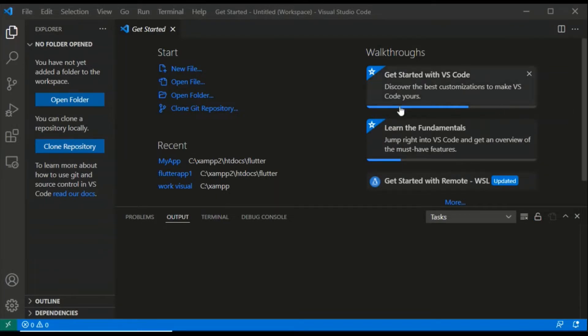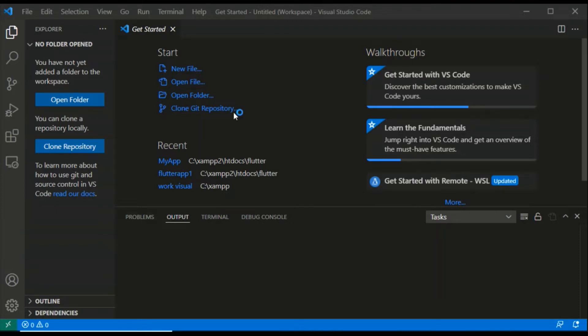Hi guys, my name is Petal Pinky and welcome to Take Knowledge. Today we are going to start a new series of Flutter, specifically how to create a project in Flutter.